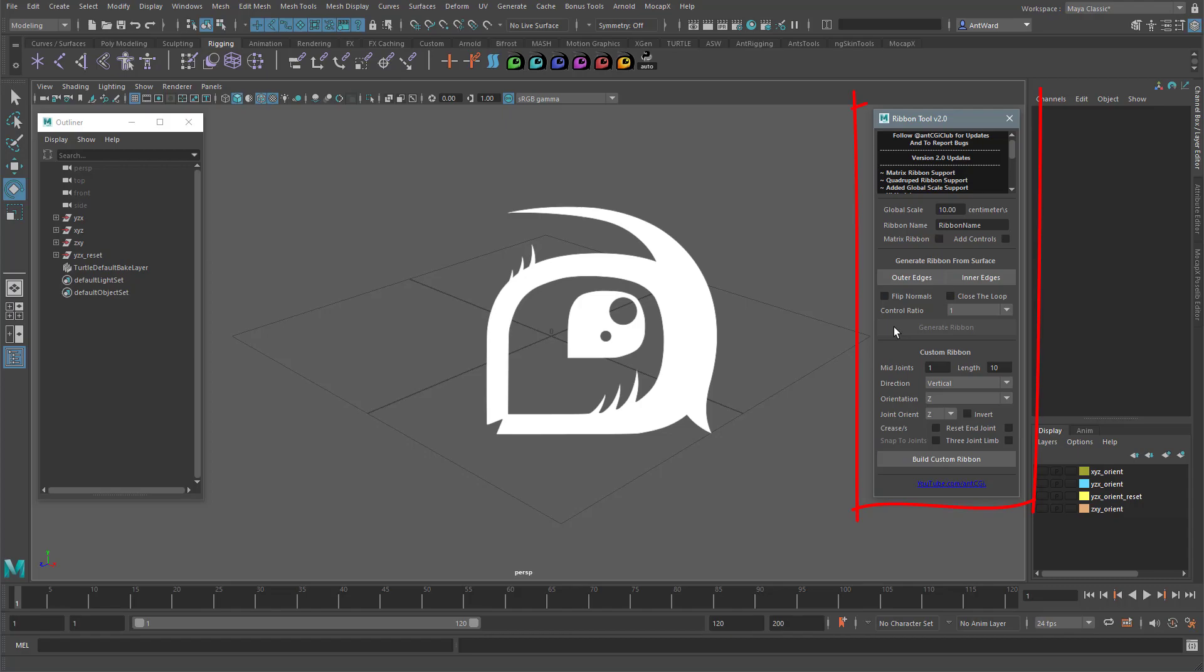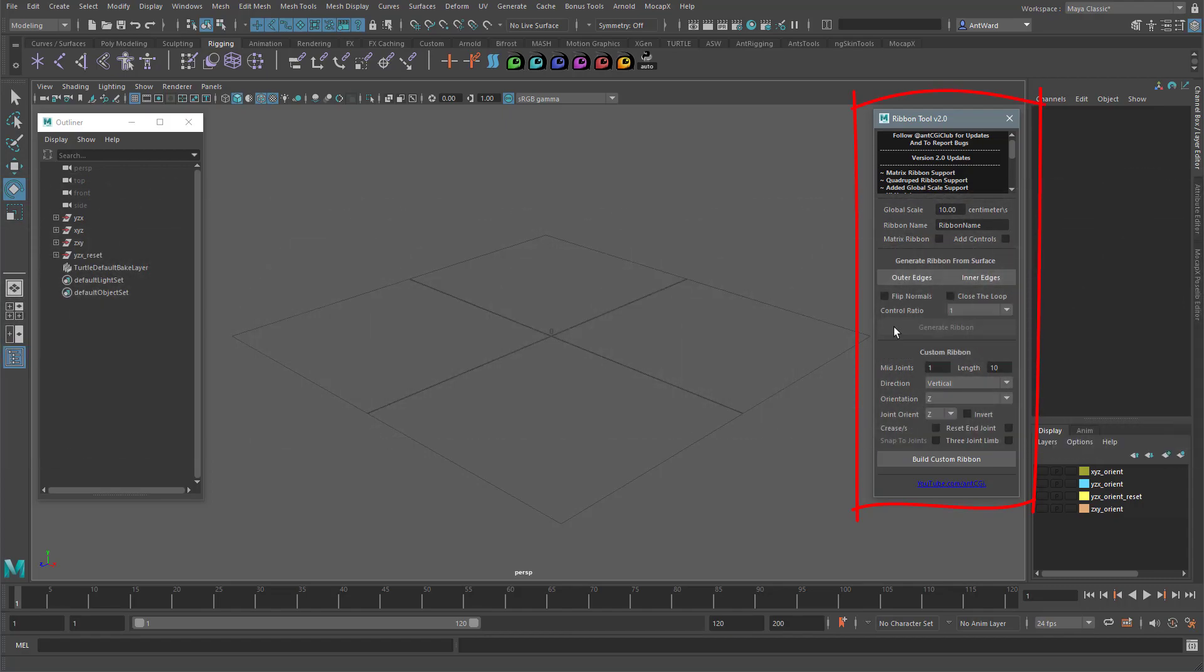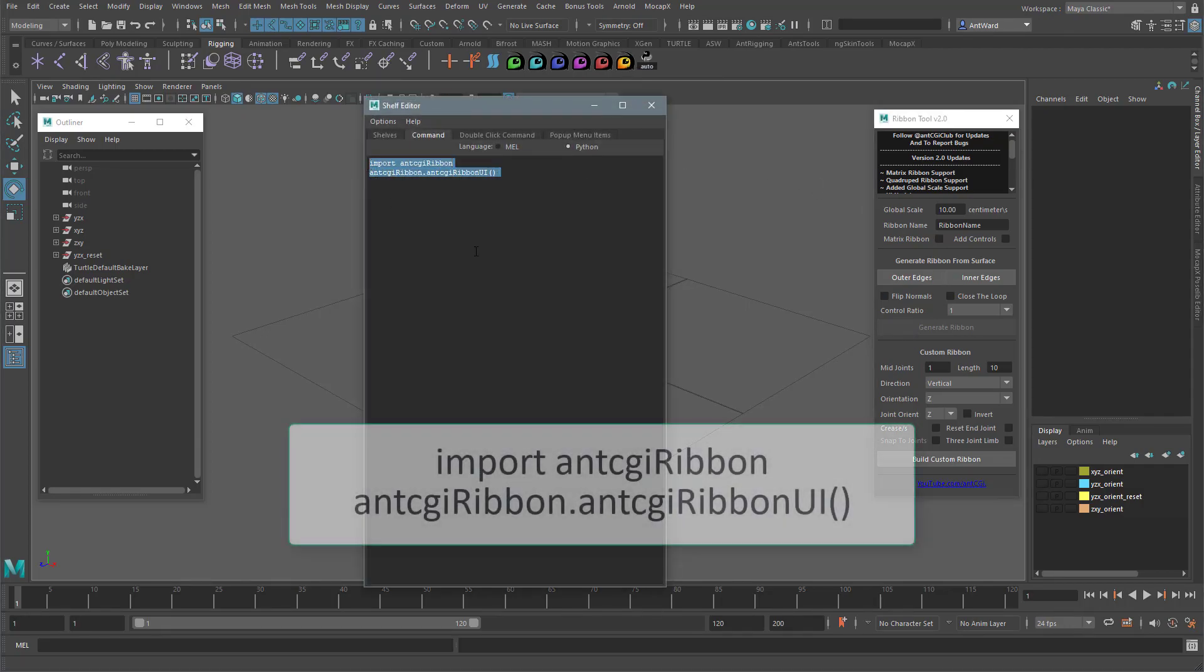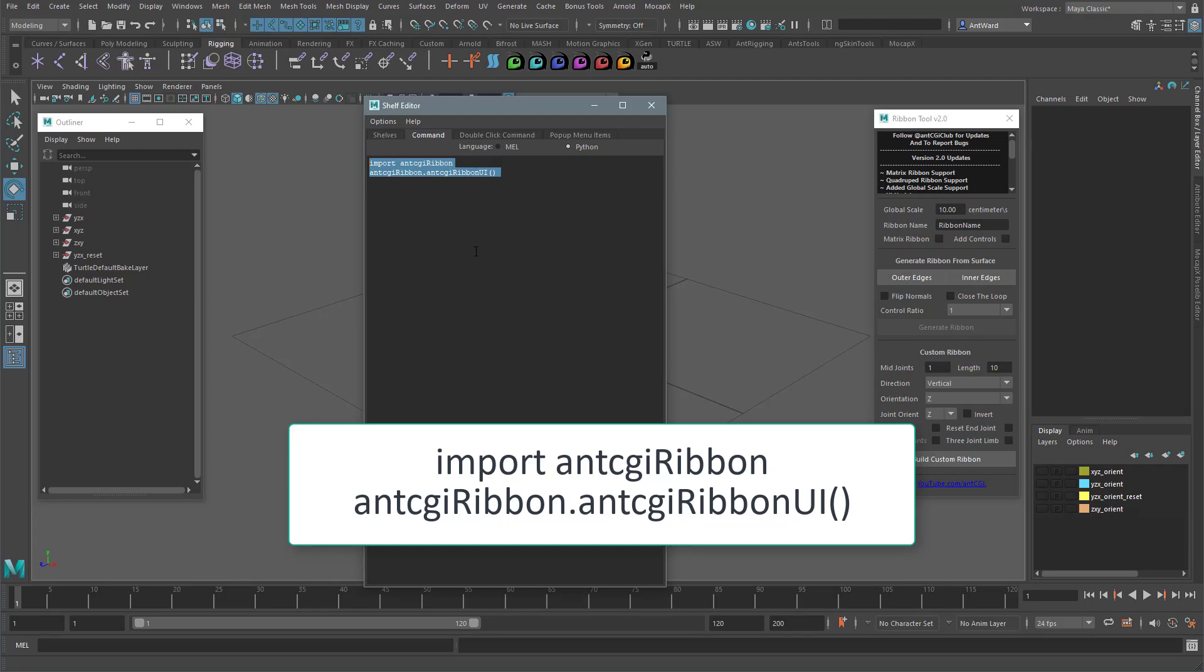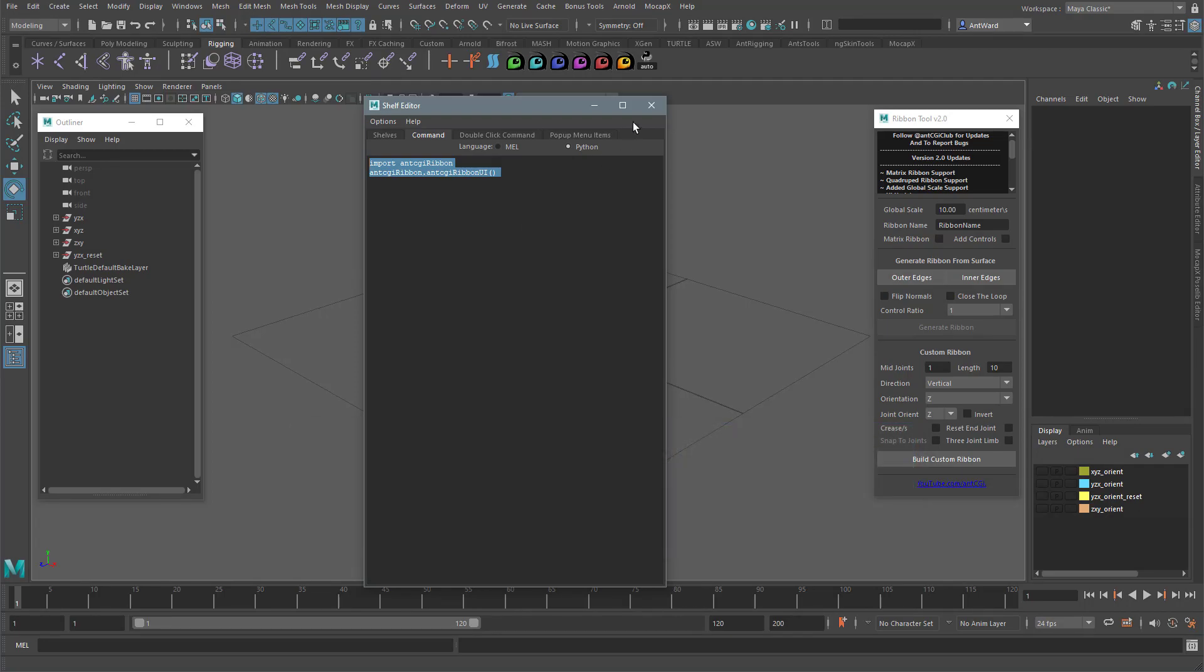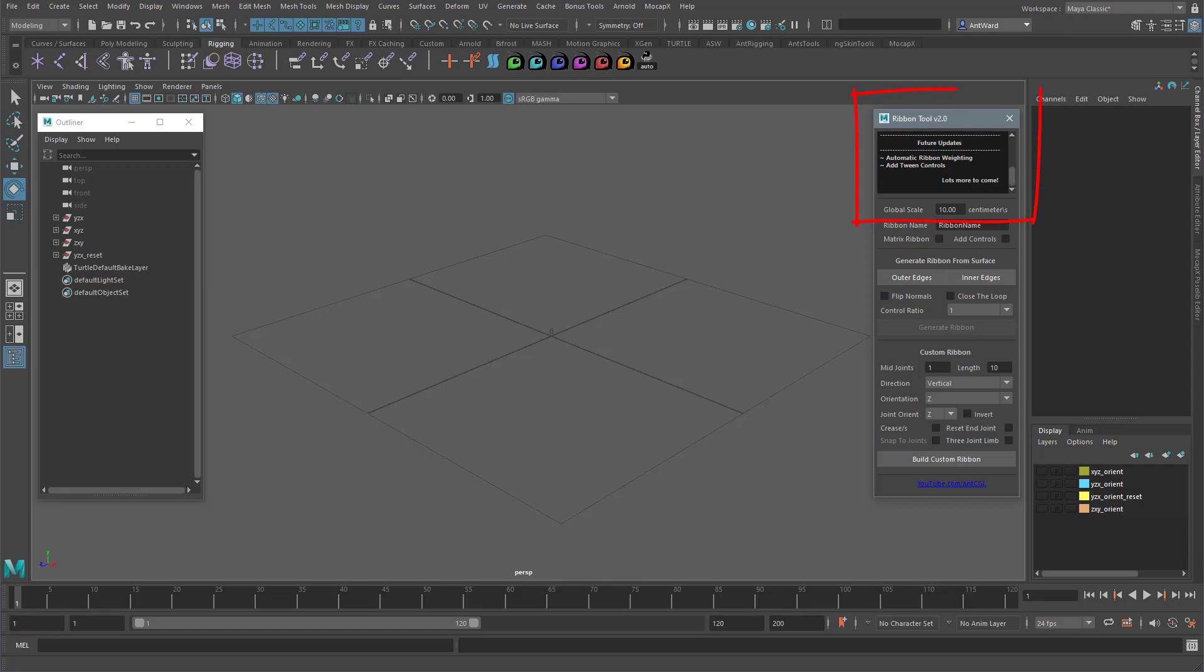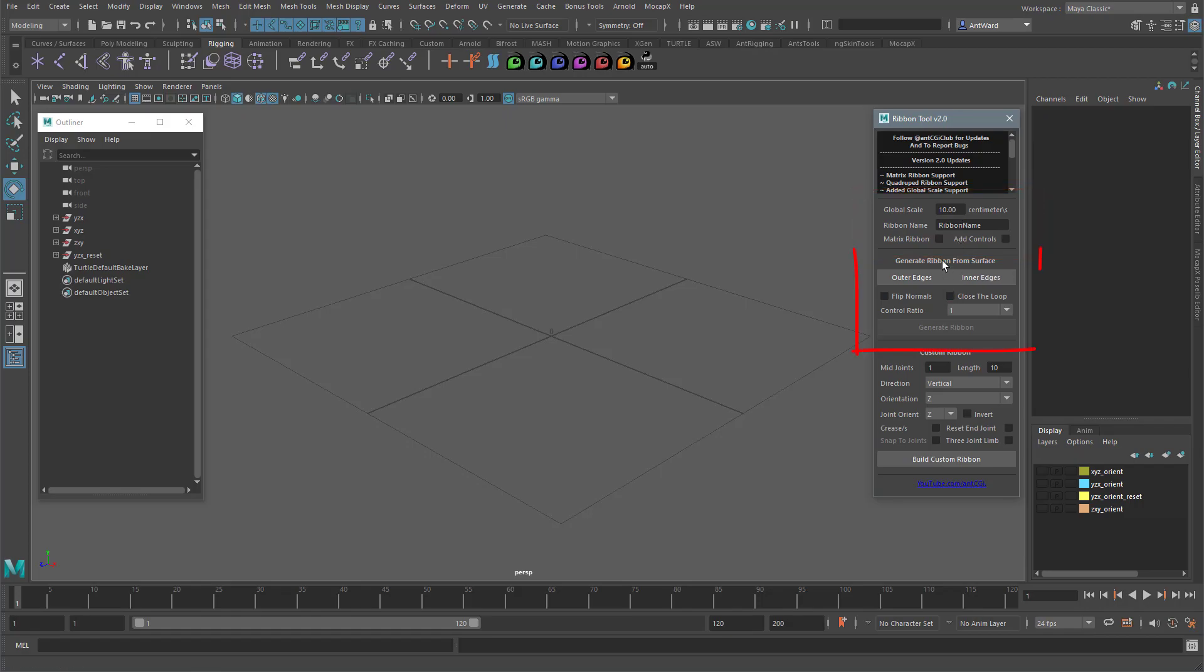So here we have the main UI. Once you've downloaded and put the scripts into the appropriate scripts folder, you just need to create an extra button on your shelf with this code. You can then easily open the tool whenever you need to. The window is split into four sections. Up here we have a general overview of what's new and some of the updates I have planned in the future. Next is the Global Settings section. This will affect any ribbon you create. Here is where you can generate a ribbon based on a model surface. And here at the bottom you have the custom ribbon section, and this is what we will look at first.